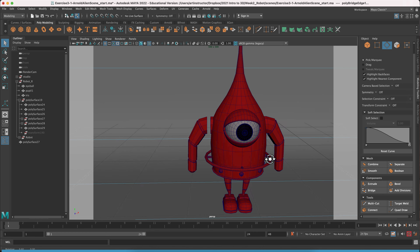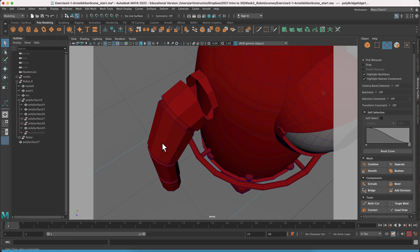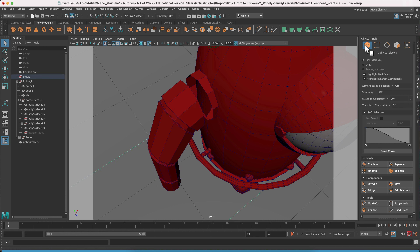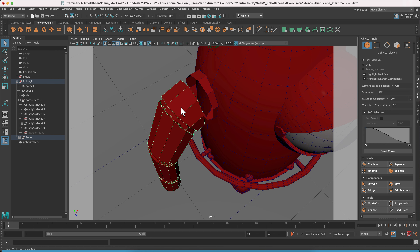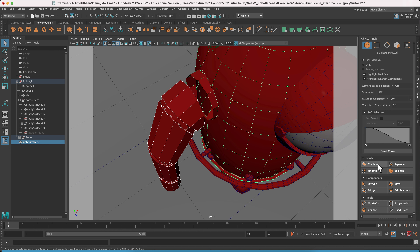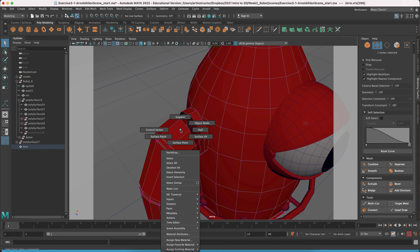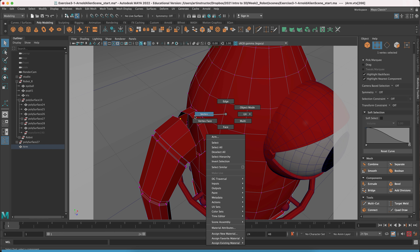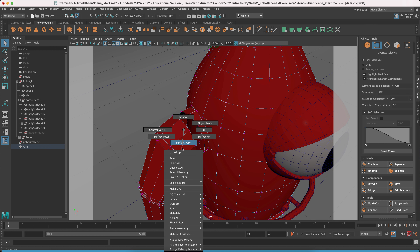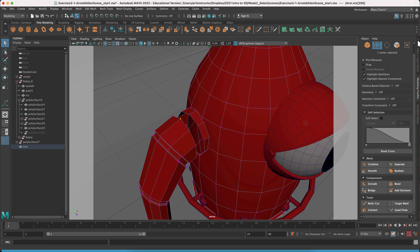For the next piece, we'll do something similar with the arm. The arm is currently separate from the body, so go into object select mode, select the arm and the body, and hit Combine — they both turn green. The next tool to use is Target Weld, which uses vertices to connect the objects. Go into the modeling toolkit and change to vertex selection mode.